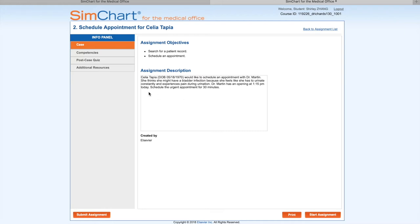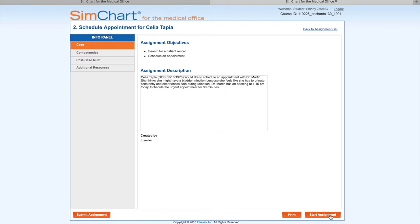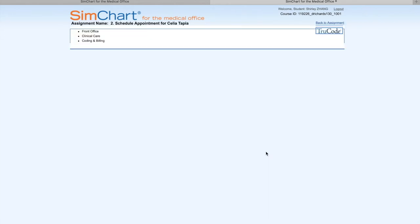She thinks she might have a bladder infection. Dr. Martin has an opening at quarter past 1 PM today. Schedule the urgent appointment for 30 minutes. We start the assignment by clicking the button on the right side.